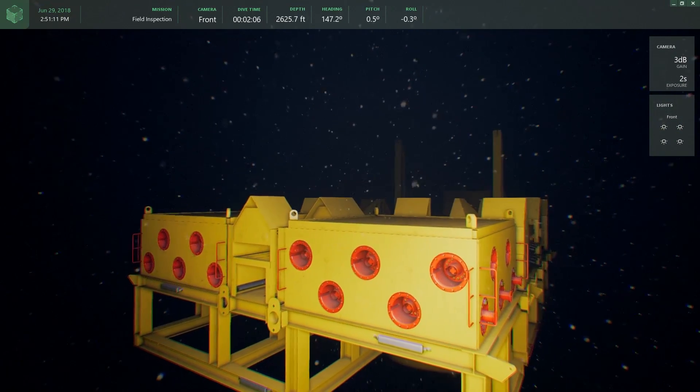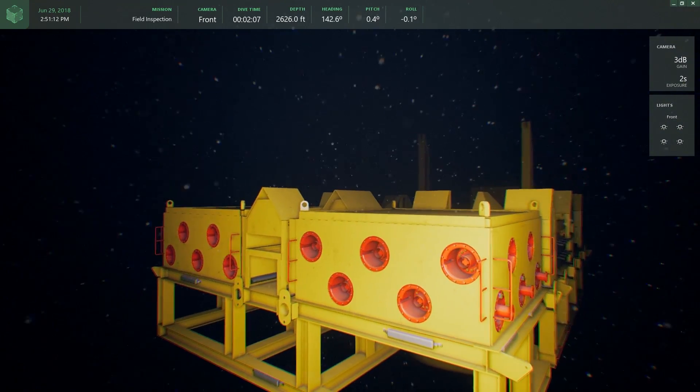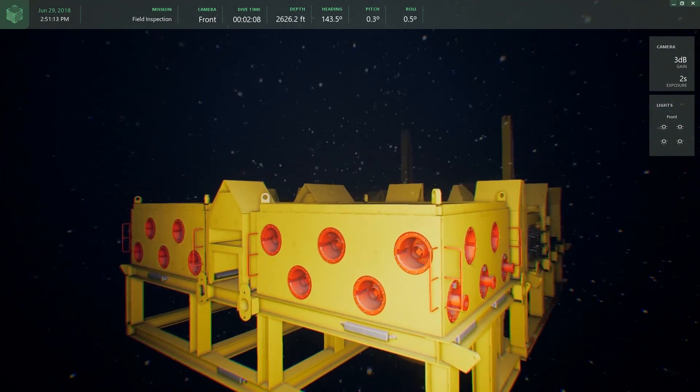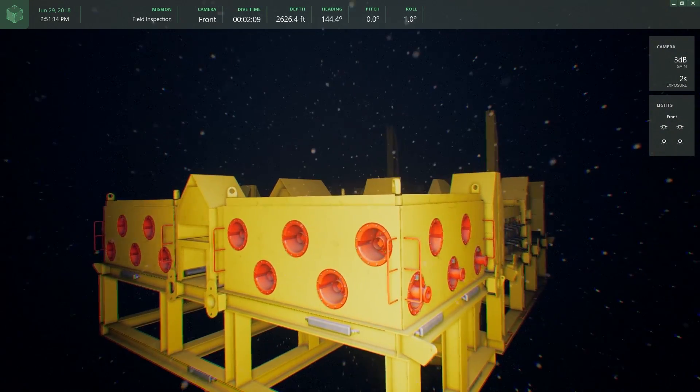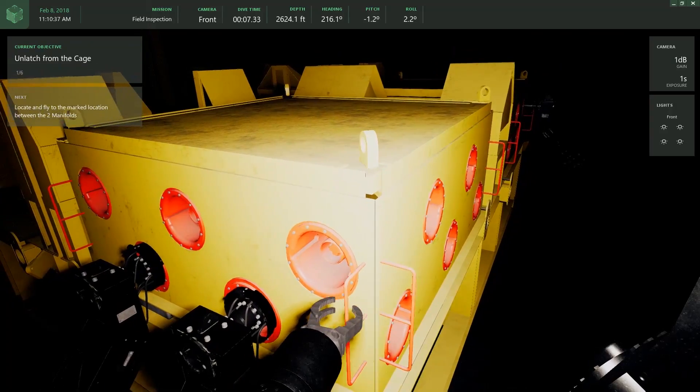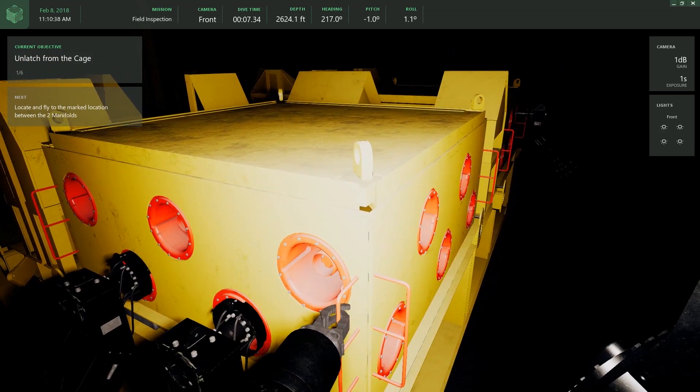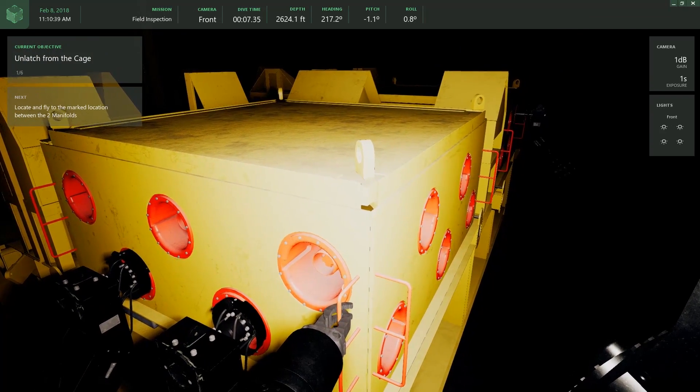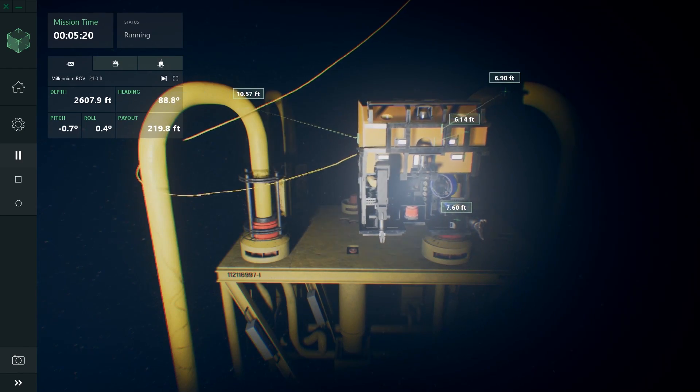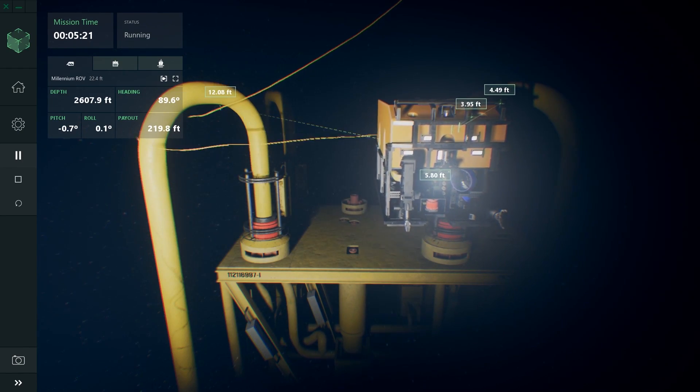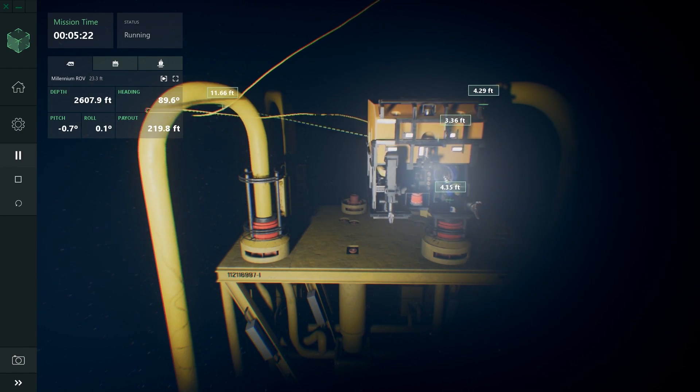Users can perform virtual system integration tests while planning procedures, determine the feasibility of subsea tooling procedures, and perform accessibility and maneuverability studies.